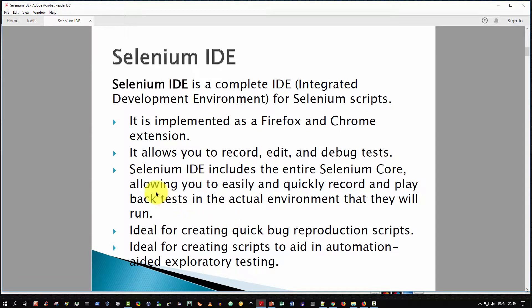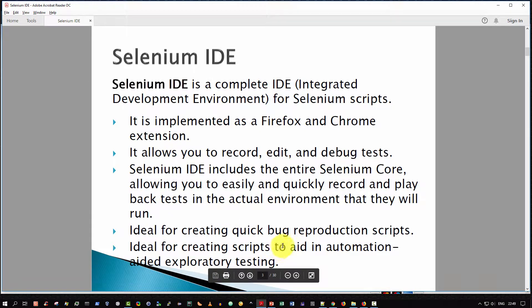Consequently, it is ideal for creating quick bug reproduction scripts and ideal for creating scripts to aid in exploratory testing, which is fantastic.